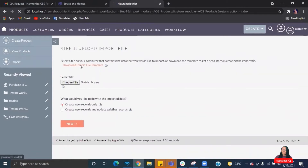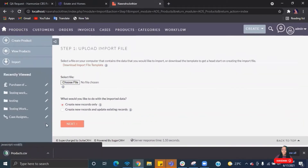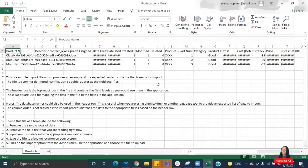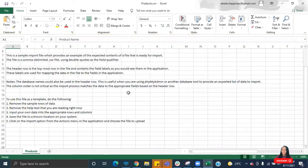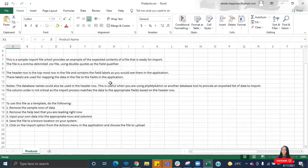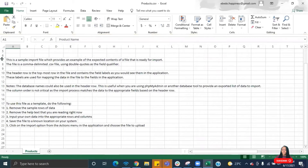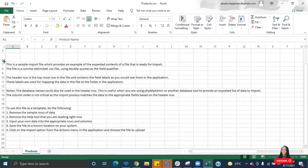Before you import, you have to download the template. Once you download and open the template, you can see what it looks like. There are instructions on how to work with it — if you scroll through, you can see the instructions you need to follow in order to import your data successfully. Please do take the time to read those instructions.